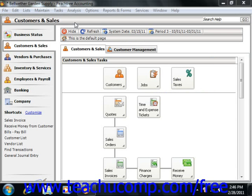If you selected to create your chart of accounts using one of the business types listed in the new company setup wizard, then you likely have a full chart of accounts which will give you all of the accounts necessary to run a business. However, you may want to add, delete, or rename specific accounts in the default chart of accounts. You will also need to enter opening balances for your accounts as well. This can be done by using the Maintain Chart of Accounts window.